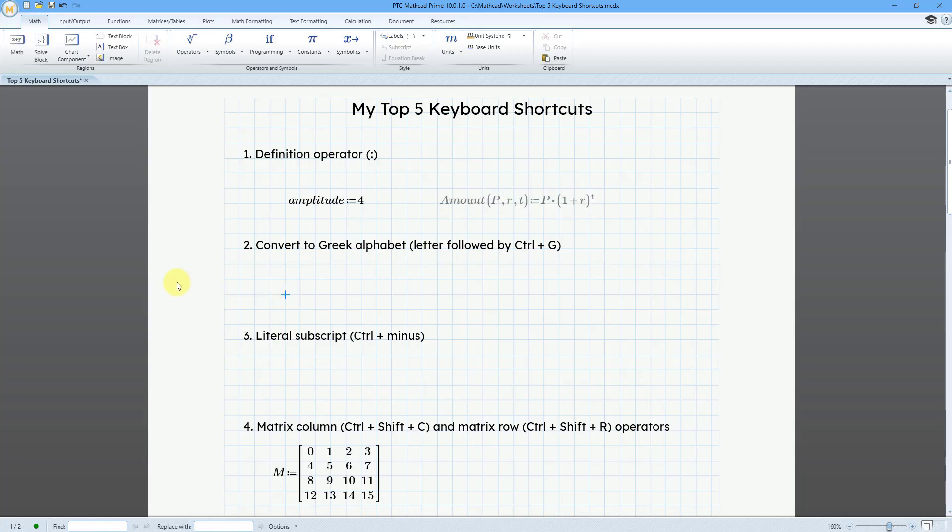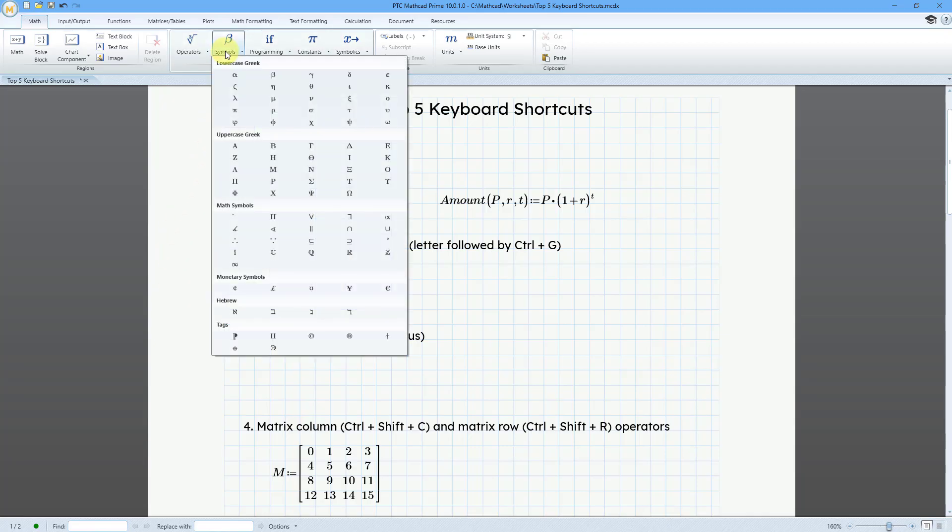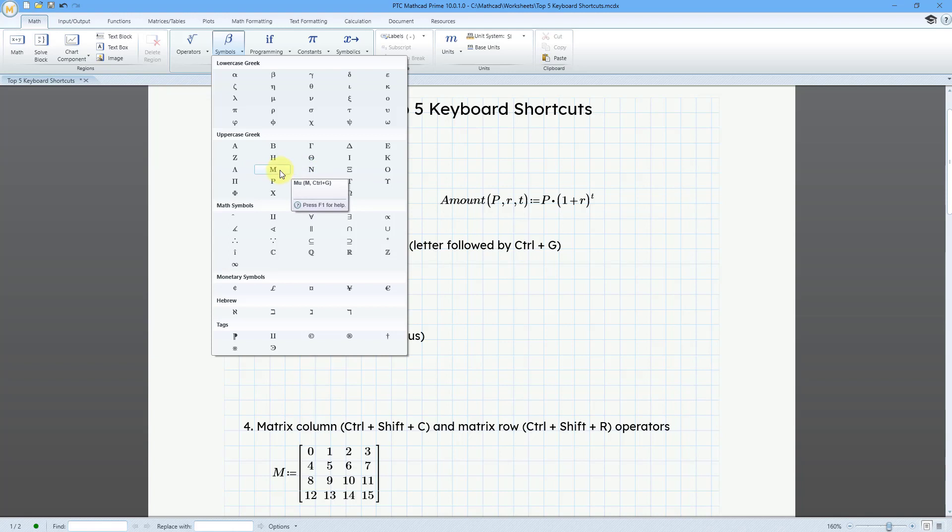For the next one, let's take a look at converting to Greek letters. And of course, you can always go to the symbols dropdown. You have your lowercase Greek letters and your uppercase Greek letters. But if you are using a lot of Greek letters, this is a lot of mouse travel.